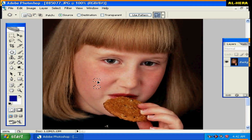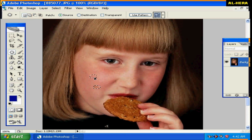I will copy and paste the video. I will drag the video. I will edit the video.